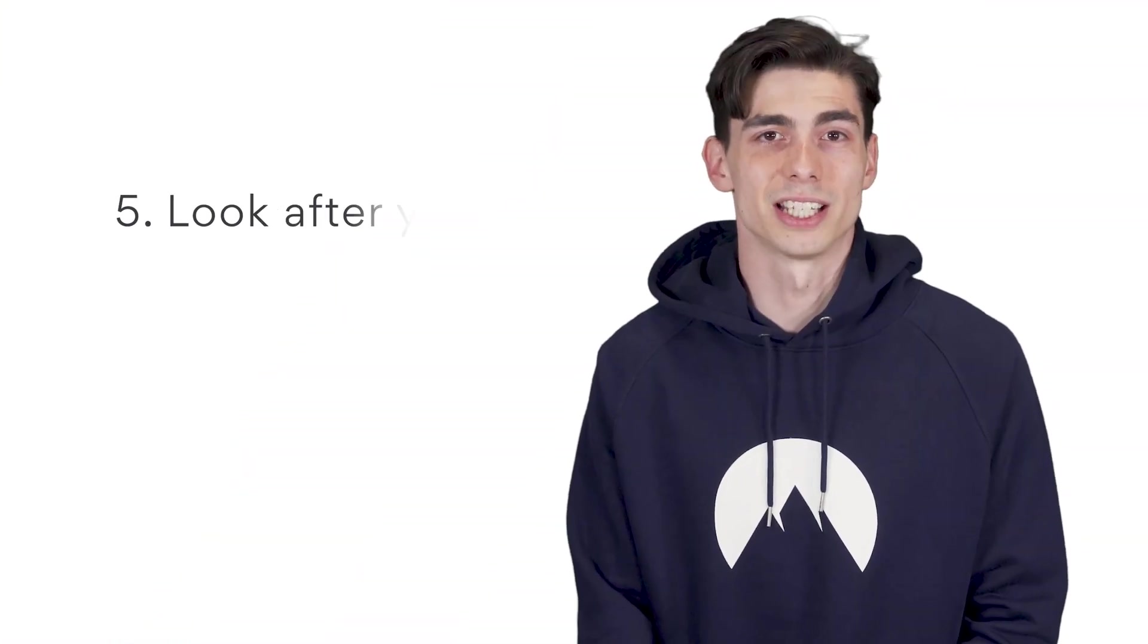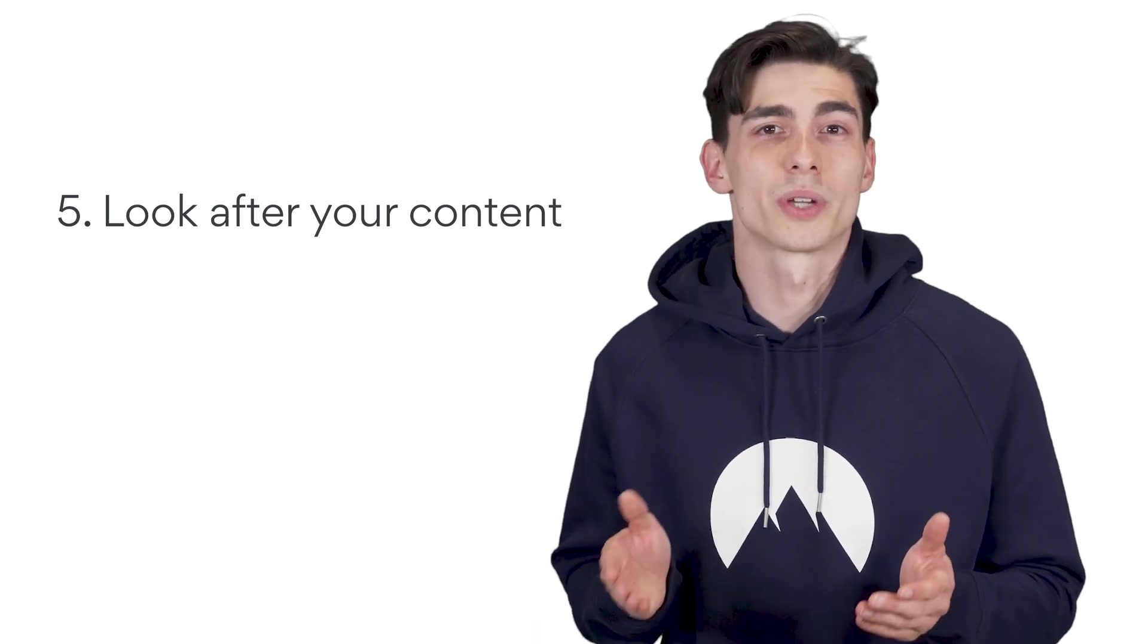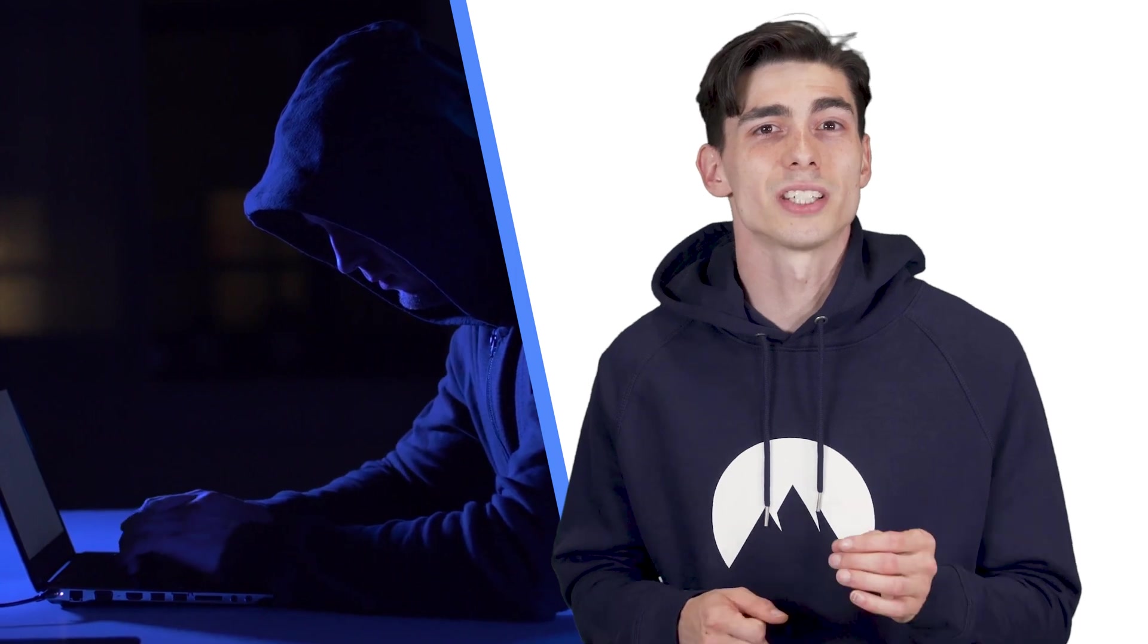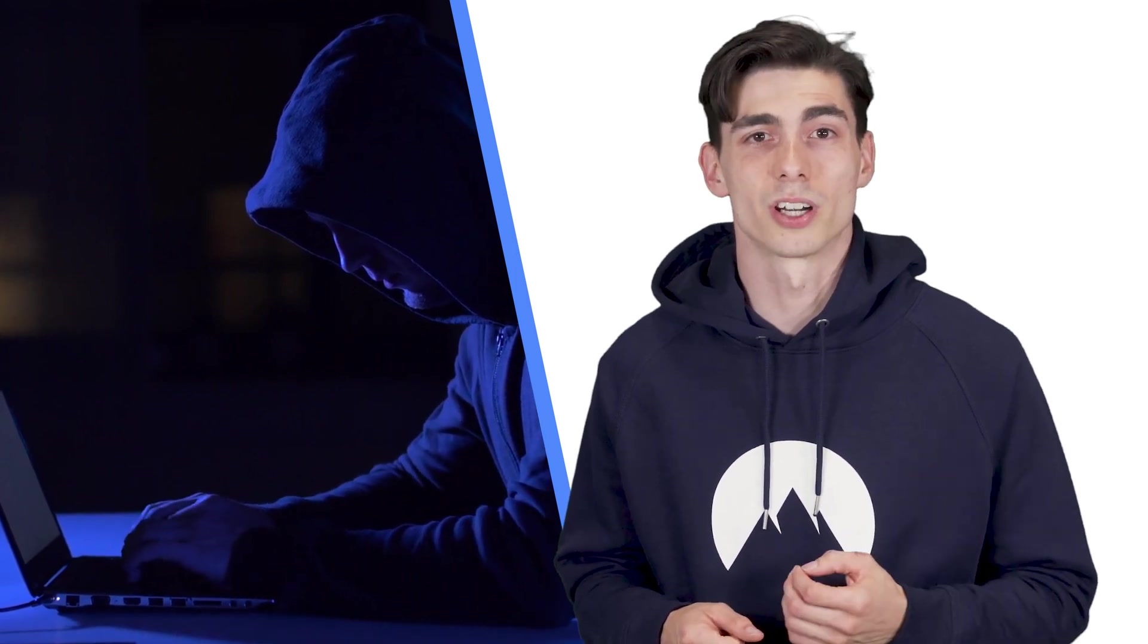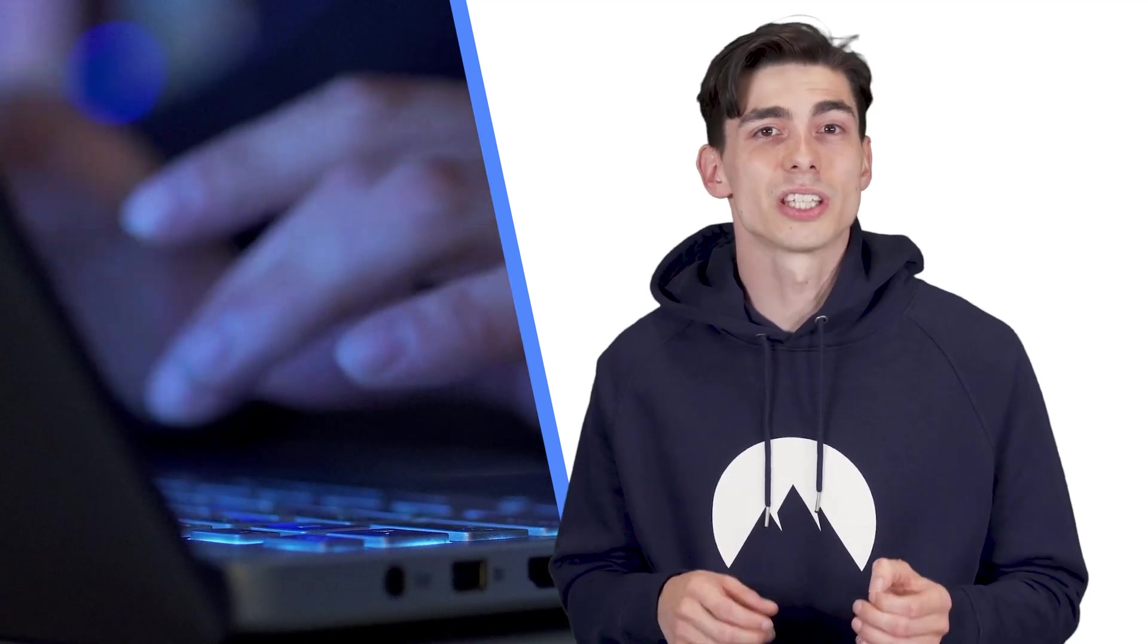Number five, look after your content. Plagiarism is an unfortunate reality for most creatives online. There's a few simple steps to making sure that your content can't be stolen and used by third parties. Luckily, WordPress has a few built-in features that you can implement in order to prevent thievery.